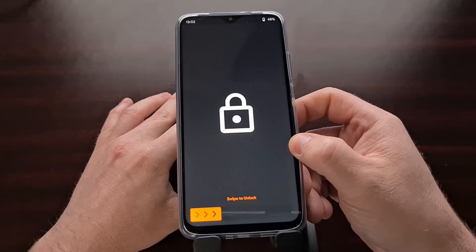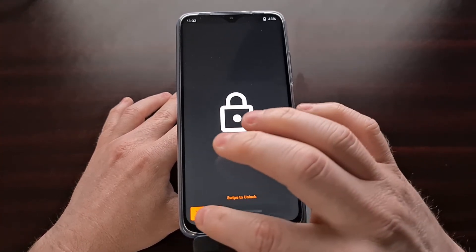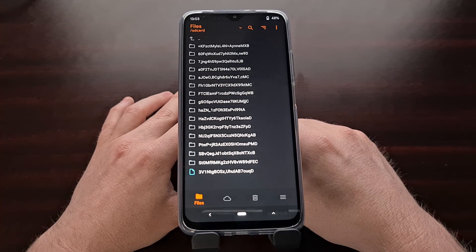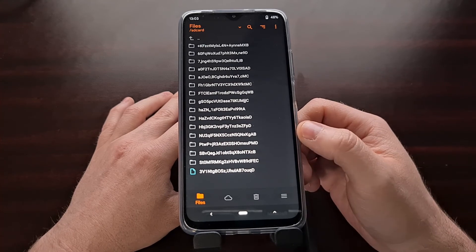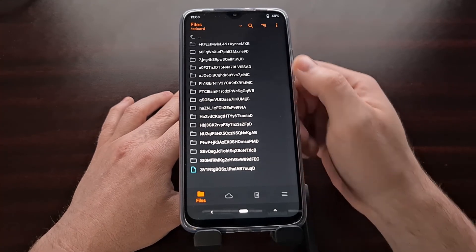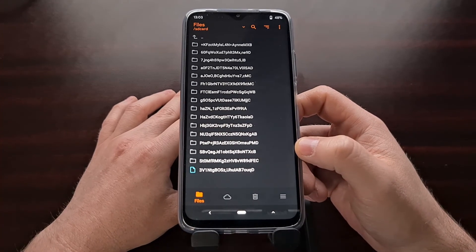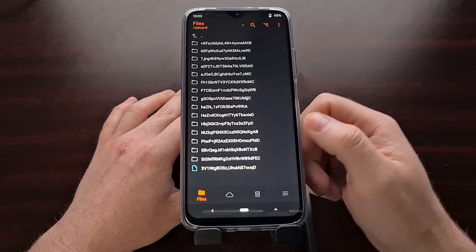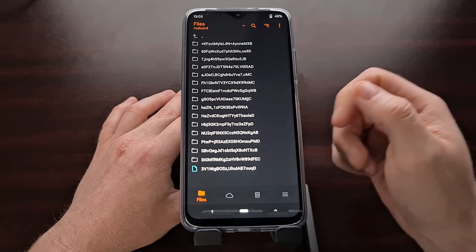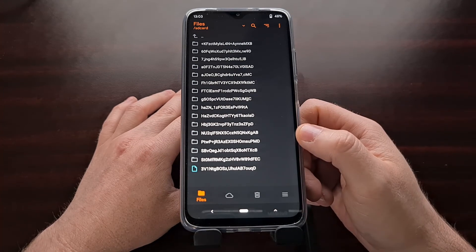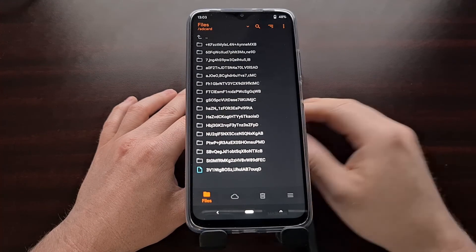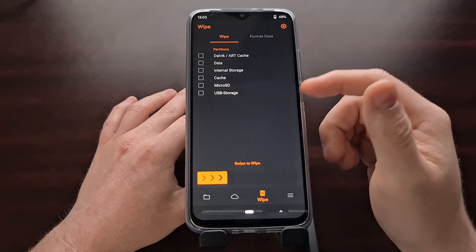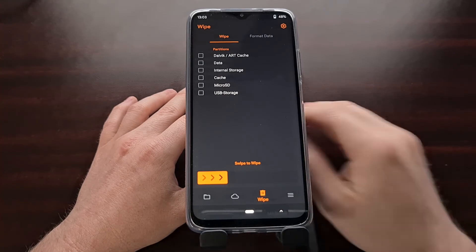This takes us to the Orange Fox recovery that we just installed, where we can swipe to unlock. As mentioned, because encryption is currently messed up, this is why we are seeing this — this is where we will do things like format the data partition and then install the xiaomi.eu ROM or another custom ROM. From here we can format the data partition or format specific partitions.